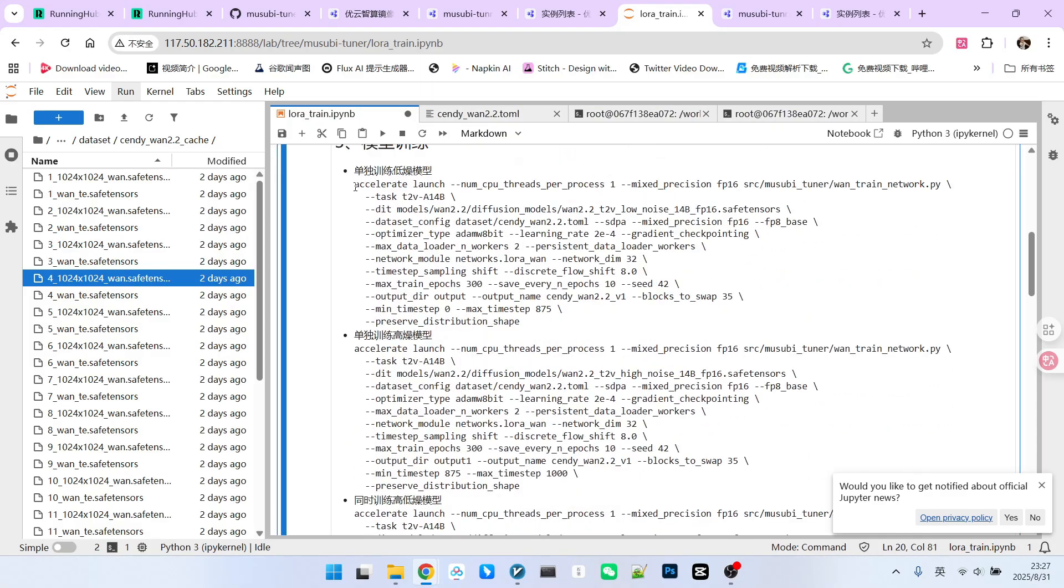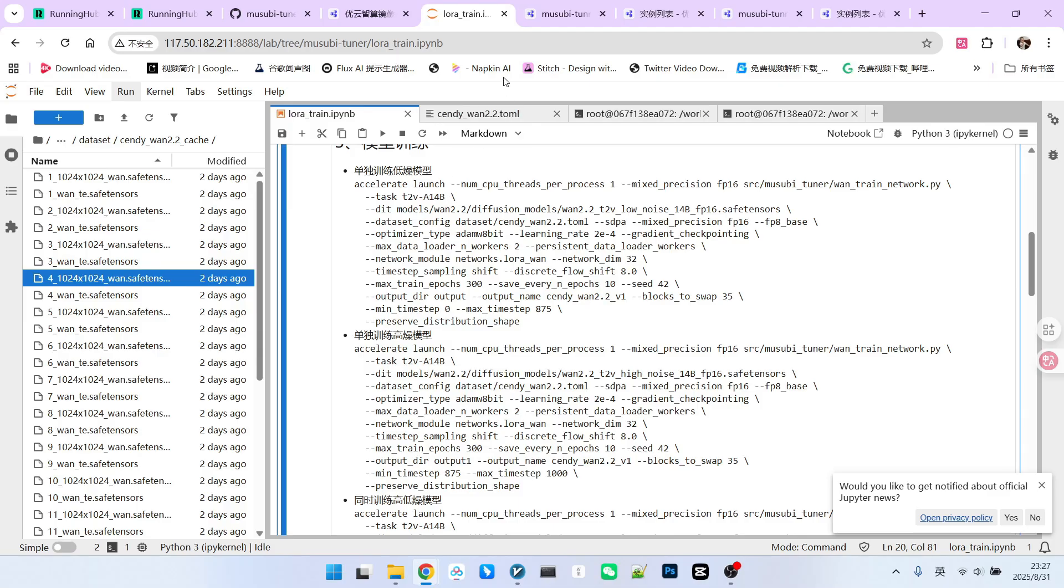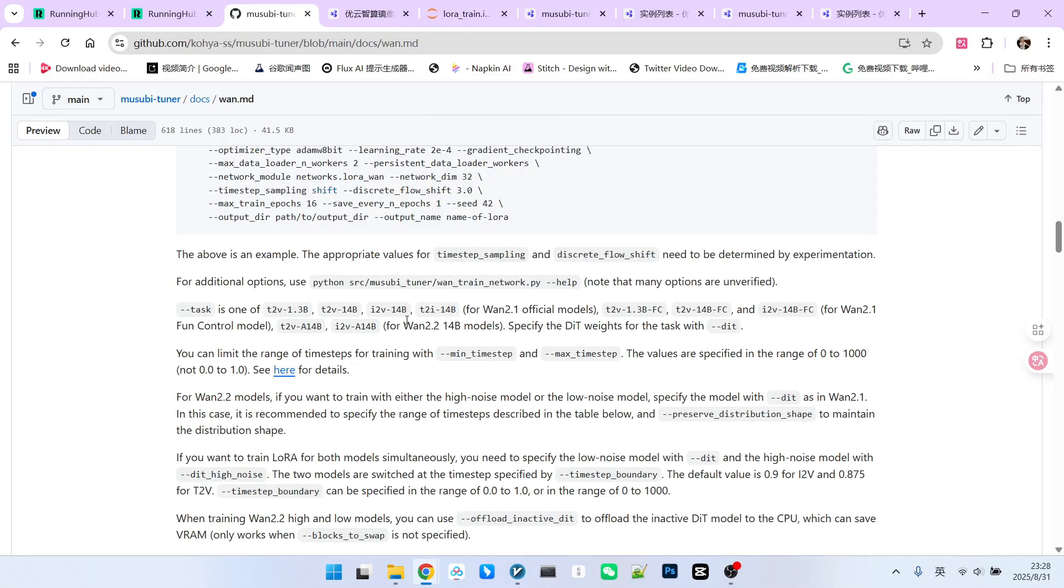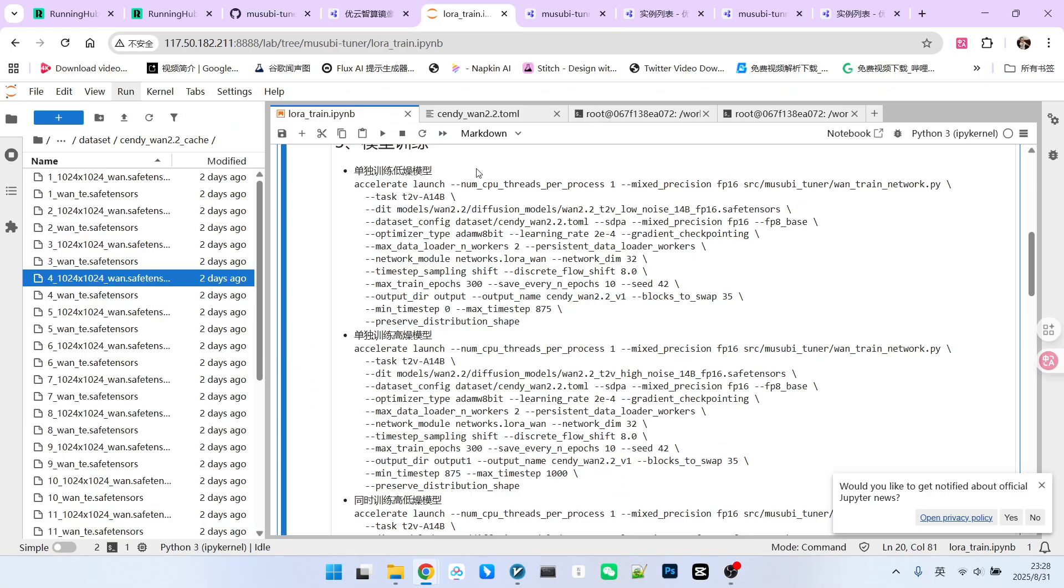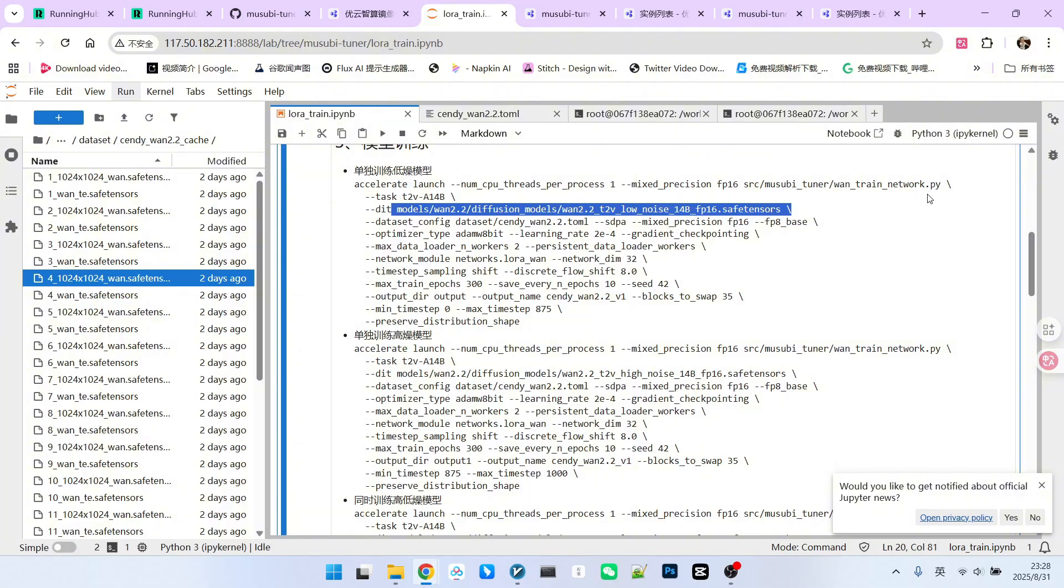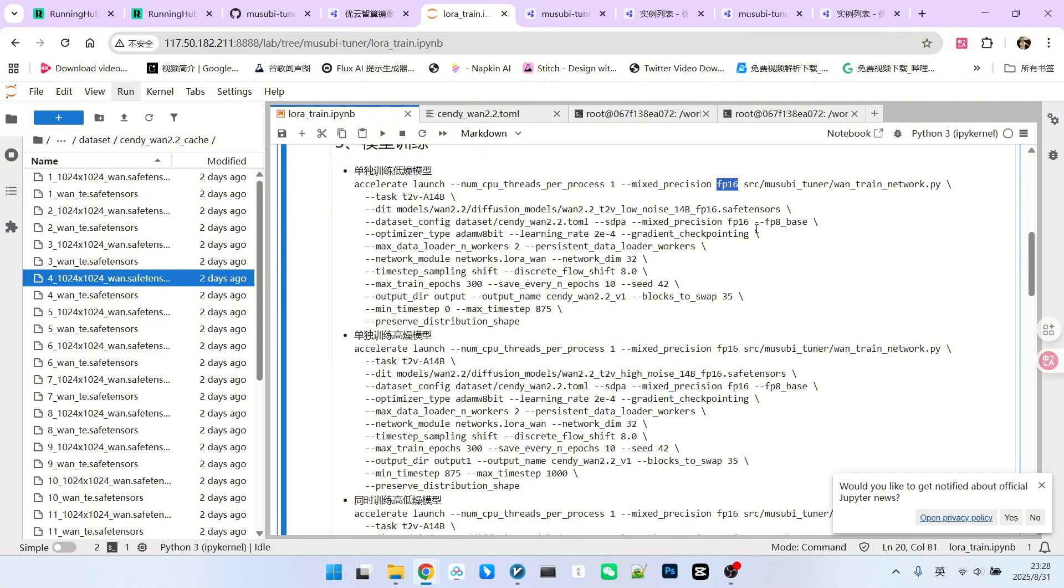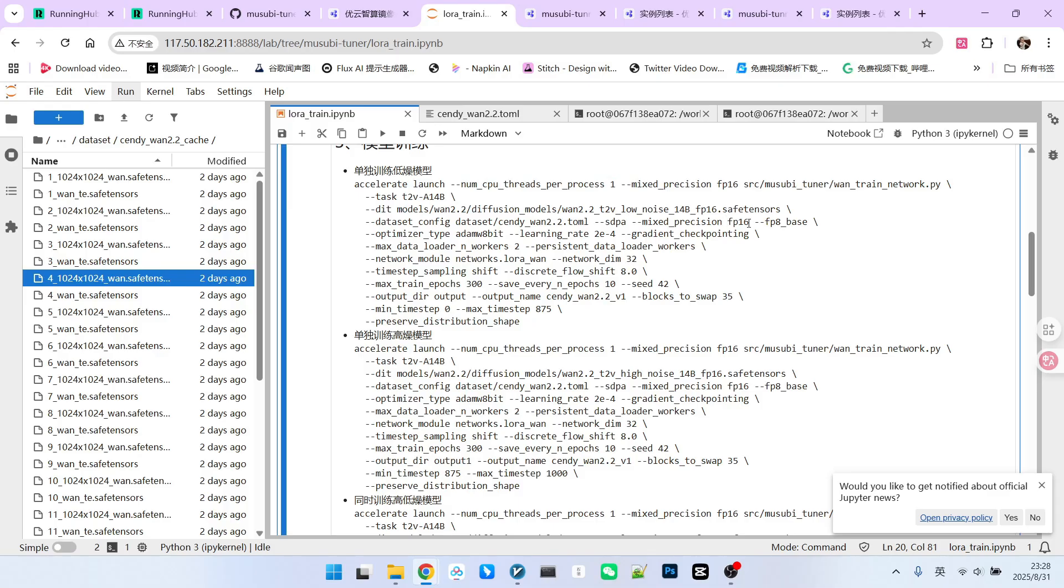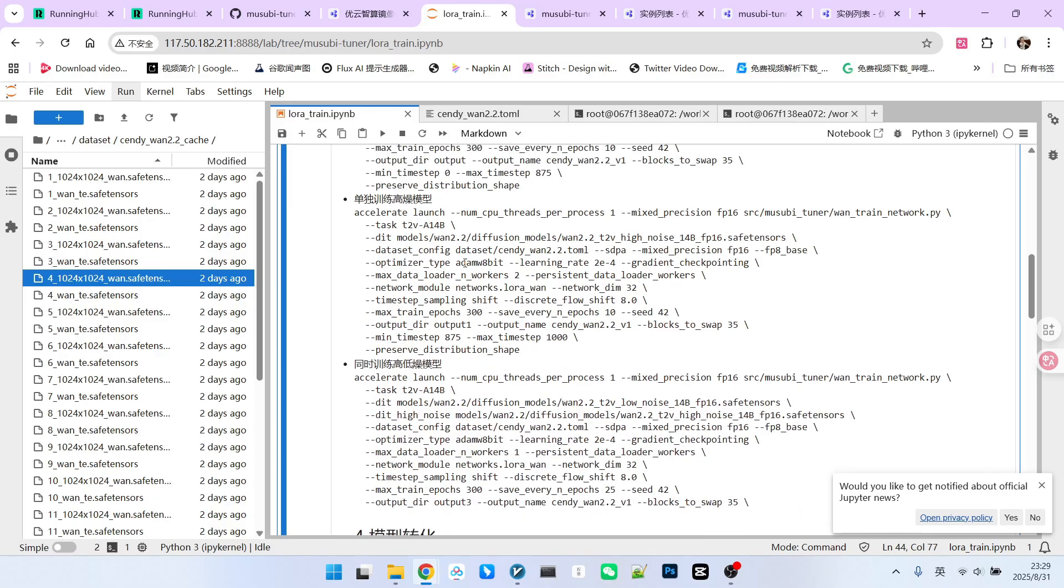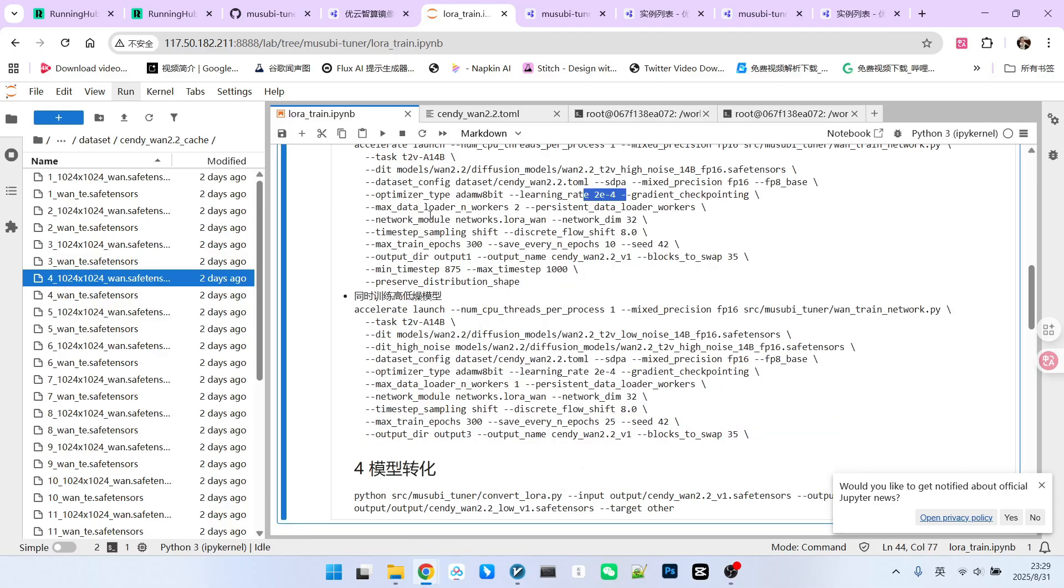Let's first discuss separate training. Observe this content. First, we look at the task. Task refers to the specific training task you intend to execute. This is a standard syntax that you can look up. We are performing 1.2.2 14B T2V training, so it must be written in this specific manner. Currently, I am training the low-noise model separately, so we will focus on the DIT model. Note that I've provided the path to the low-noise model. Below that is my dataset configuration, which is the TOML file we discussed earlier. Here, we specify our attention type. If you have SAGE attention installed, you can use it, but for a safer approach, you can use SDPA. Further down, we define our precision. Note that this relates to the main model, which is FP16. This is acceptable, so we write it this way. The LoRa we trained should be FP8 Base. Next, we specify our optimizer. If you've manually written neural networks, you should be familiar with the need for an optimizer and a learning rate. I'm using the official settings for these.